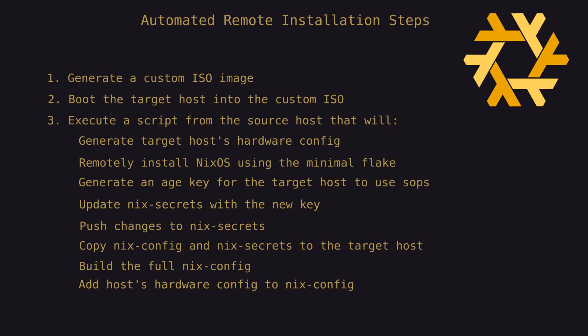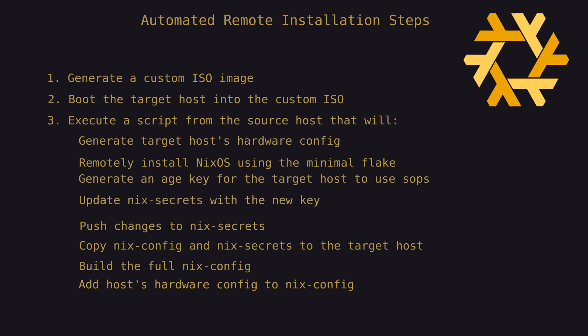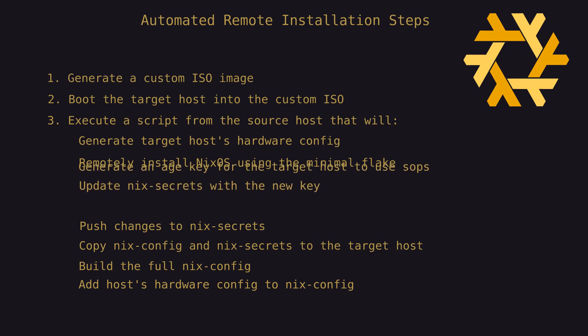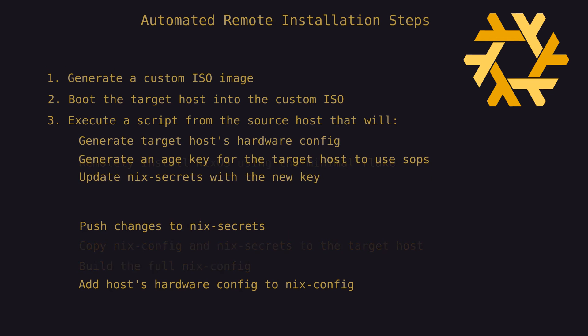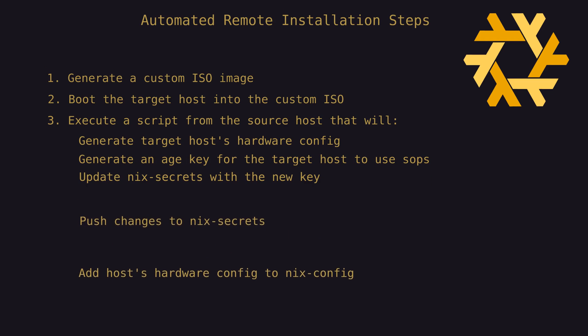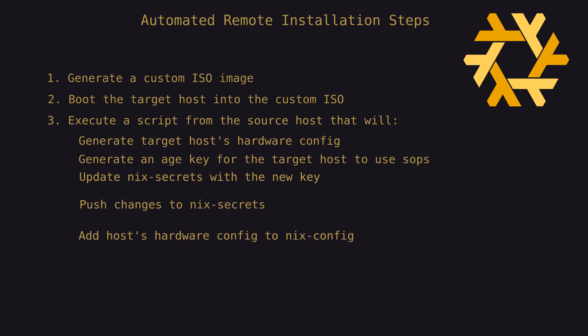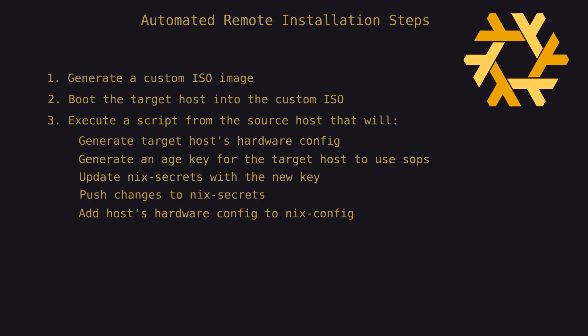While writing the documentation for all of this, I realized that the steps above could be rearranged slightly and the minimal flake could be eliminated if one wanted to go that route. You would roughly eliminate two steps. However, I think there's significant value in having and using the minimal flake as an intermediary step.